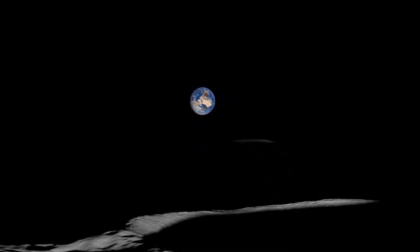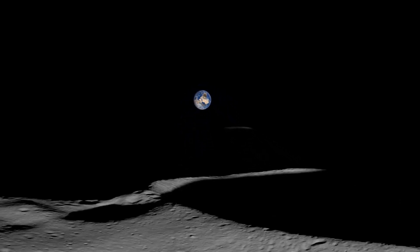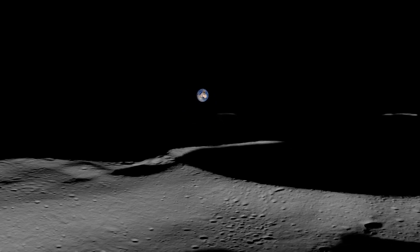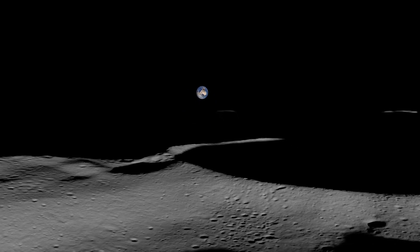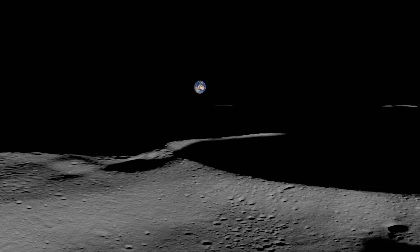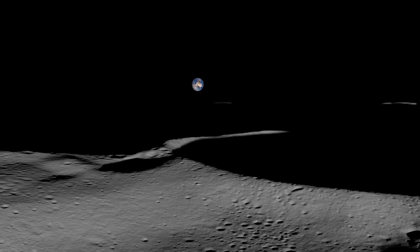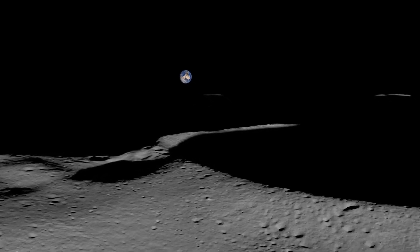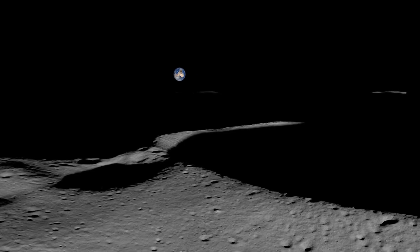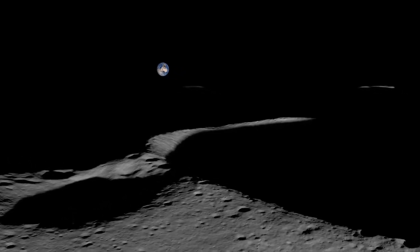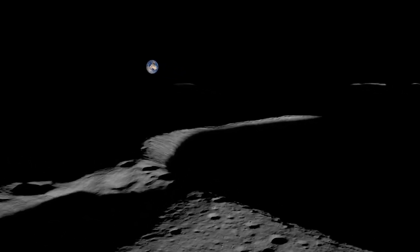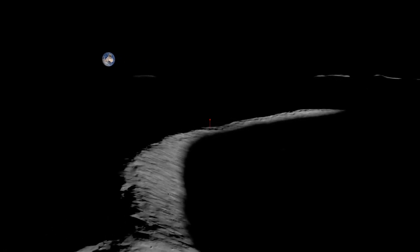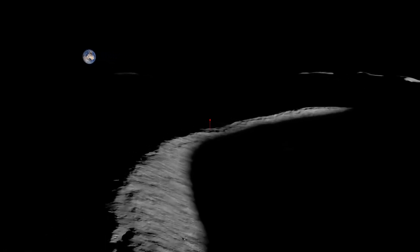In order for NASA to map and explore the region around the lunar South Pole, we need to precisely define a system of latitude and longitude on the Moon, including the exact location of the South Pole itself. In the coordinate system adopted by the Lunar Reconnaissance Orbiter mission, the South Pole is here, on the rugged rim of Shackleton Crater.